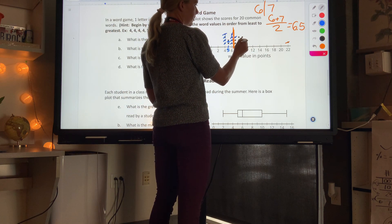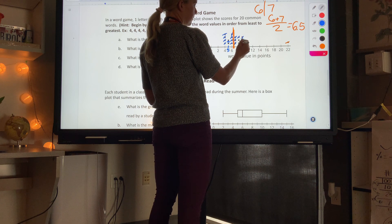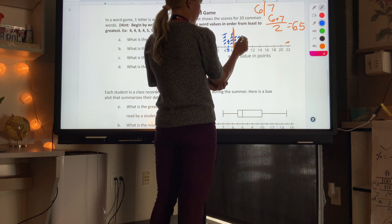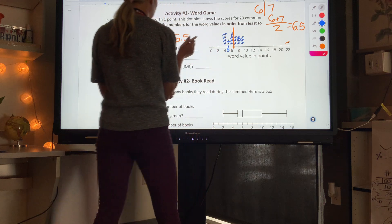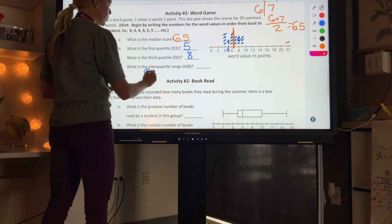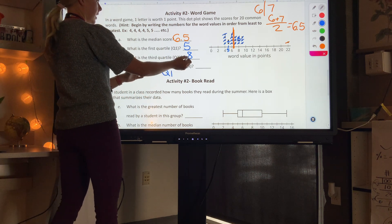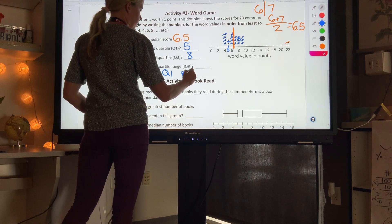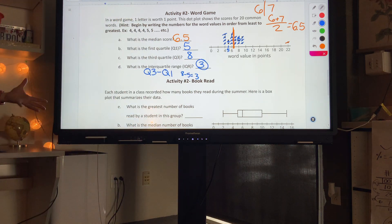For Q3, I look at the middle of the top half of my data. The middle number there is 8, so my Q3 is 8. The interquartile range is Q3 minus Q1: 8 minus 5 equals 3. My interquartile range is 3.